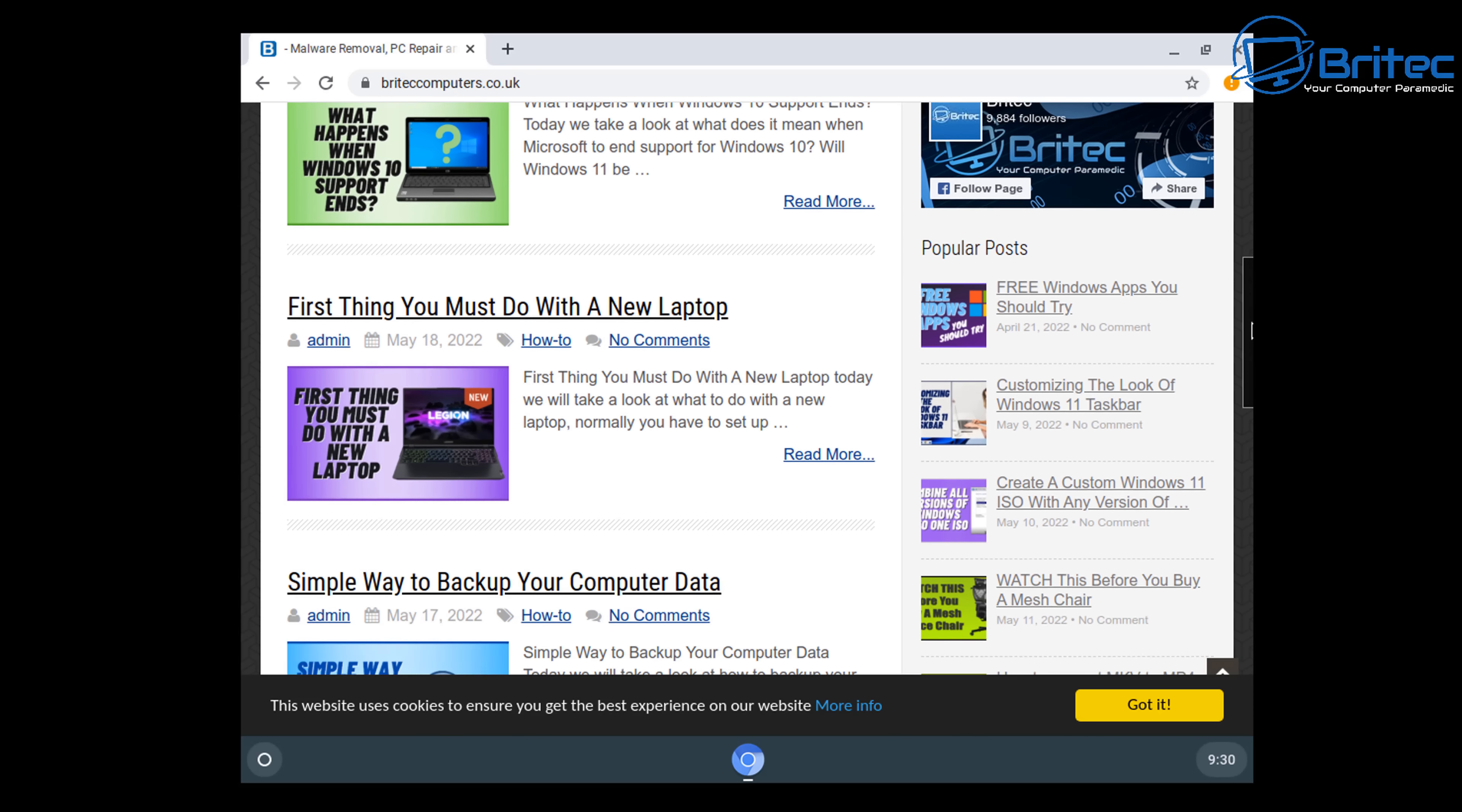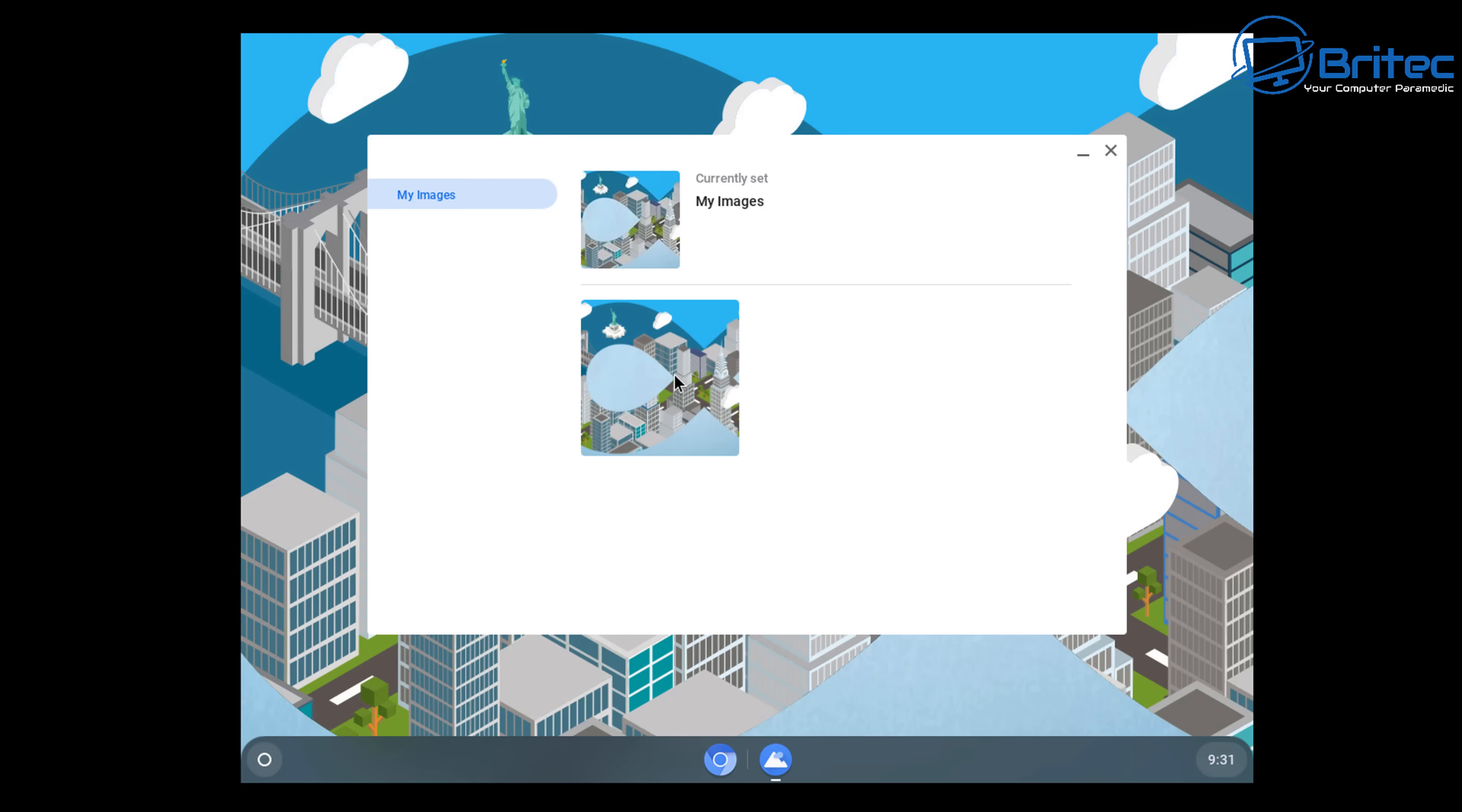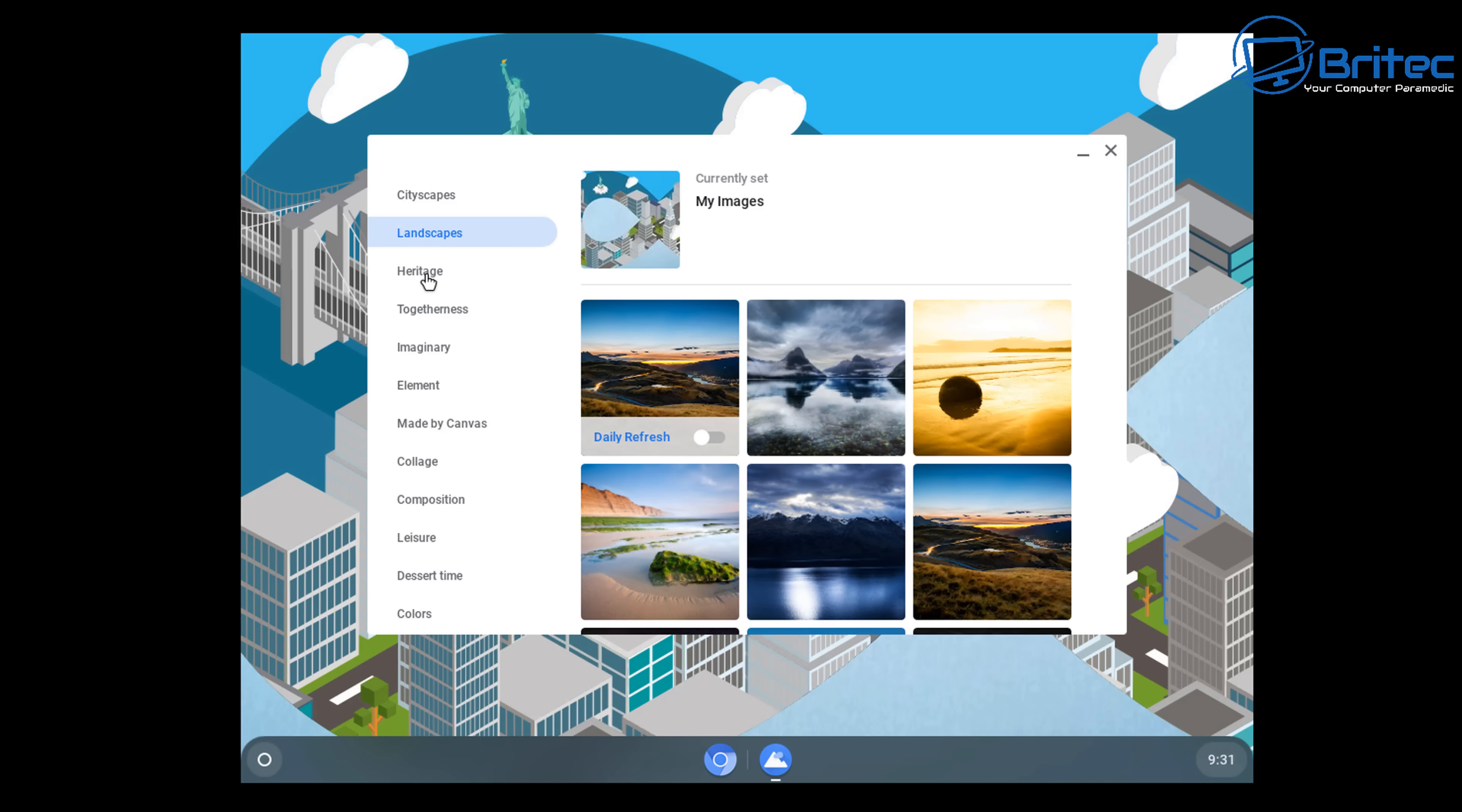You can set your wallpaper and all that usual stuff that you would do with a normal operating system. And again, it's a super lightweight system here. So if you've got one of them old laptops that only has 4 gigabytes of RAM in it, then this operating system should run pretty nicely on it and you should have no problem at all.